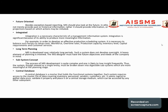The fifth characteristic is future-oriented. Besides exception-based reporting, MIS should look toward the future. Rather than only providing past or historical information, it should provide information based on projections, on the basis of which actions can be initiated.